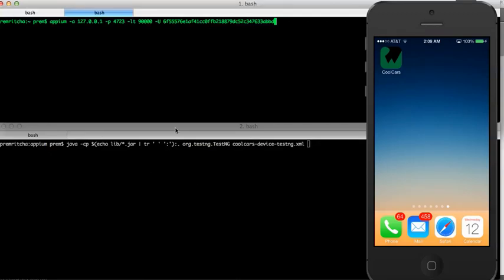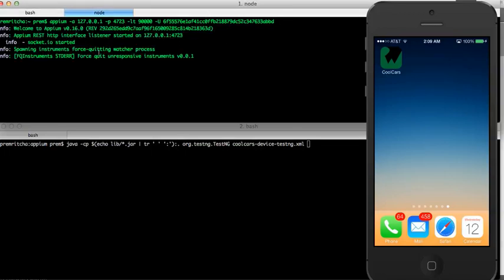Going to our terminal — the top half is for the Appium server and the bottom half is for the test case. Let me run this Appium server. What you would see on your screen is some commands coming up. The Appium server just started and it's listening on port 4723. It's using the Xcode instrument, which is the testing framework provided by Apple and is part of Xcode.